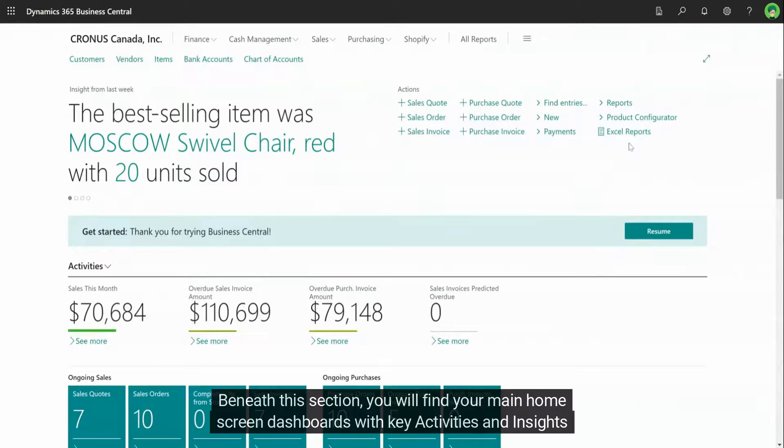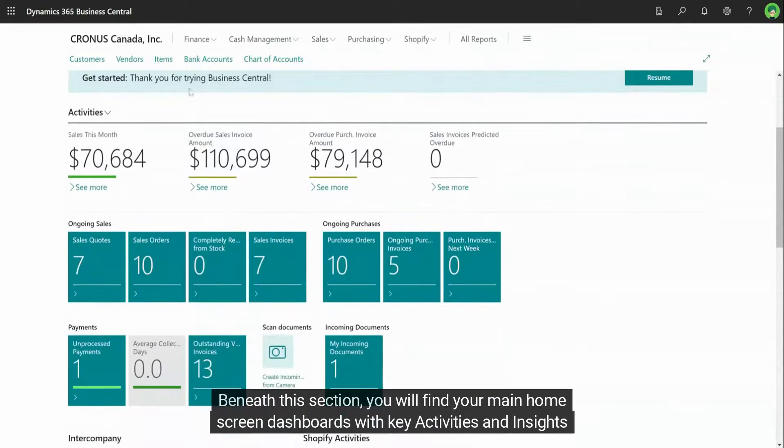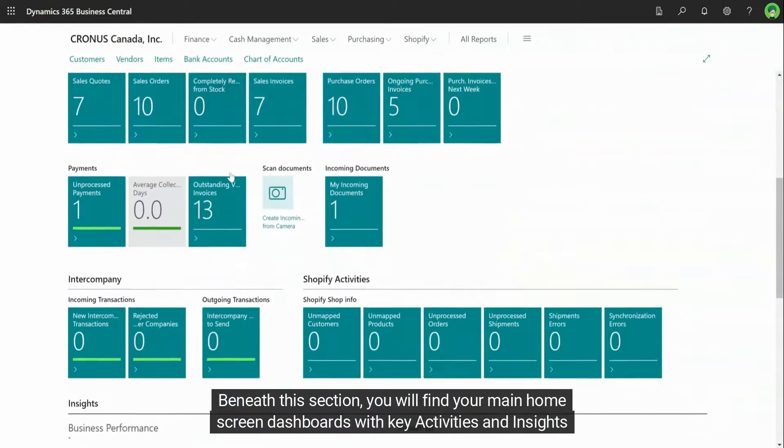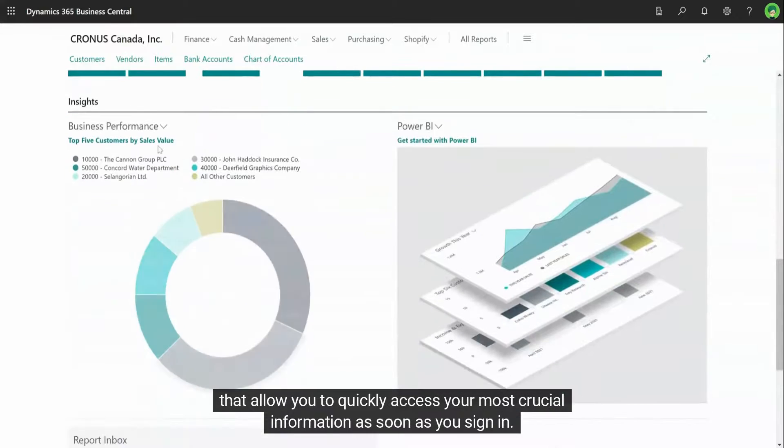Beneath this section, you will find your main home screen dashboards with key activities and insights that allow you to quickly access your most crucial information as soon as you sign in.